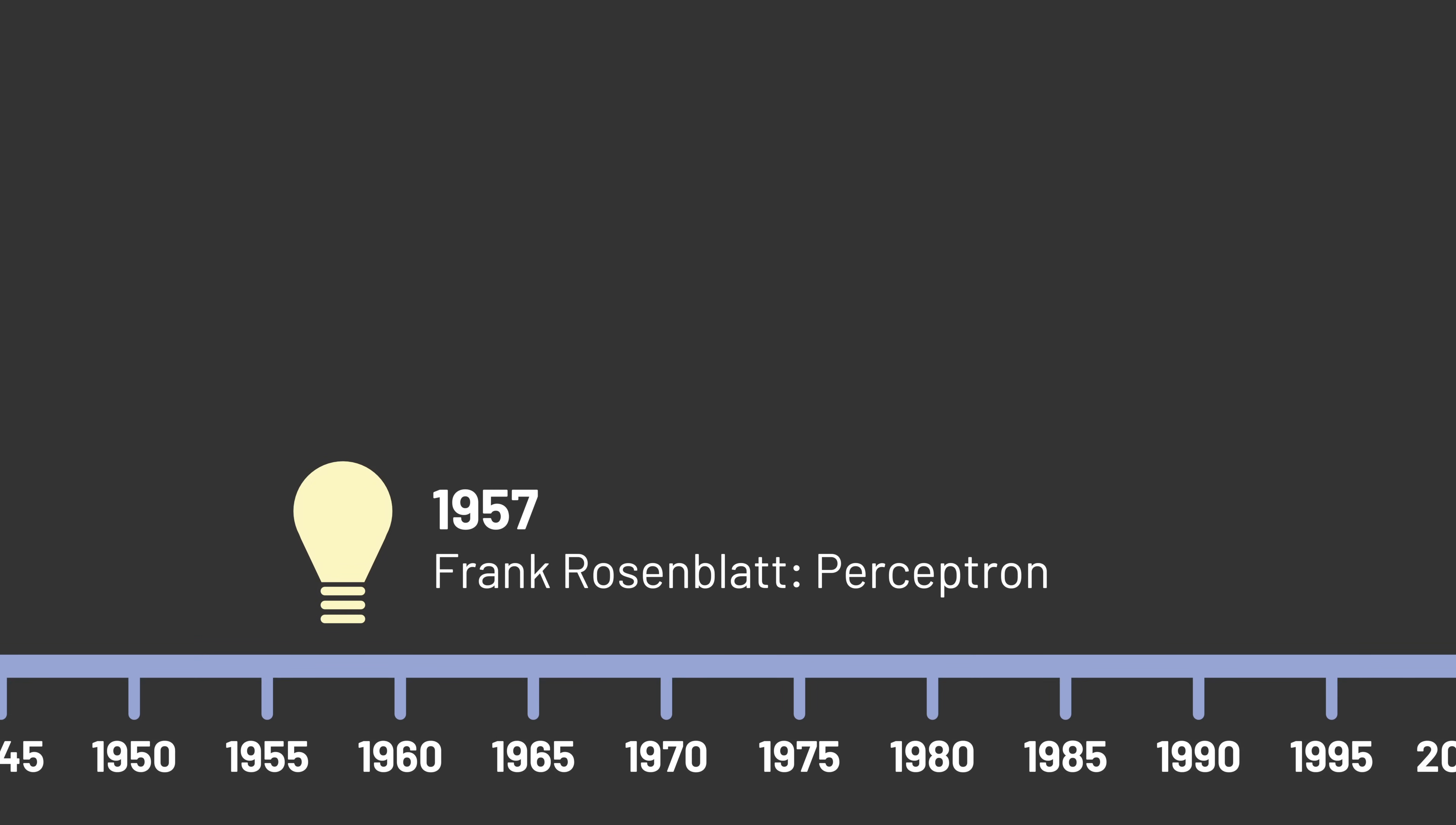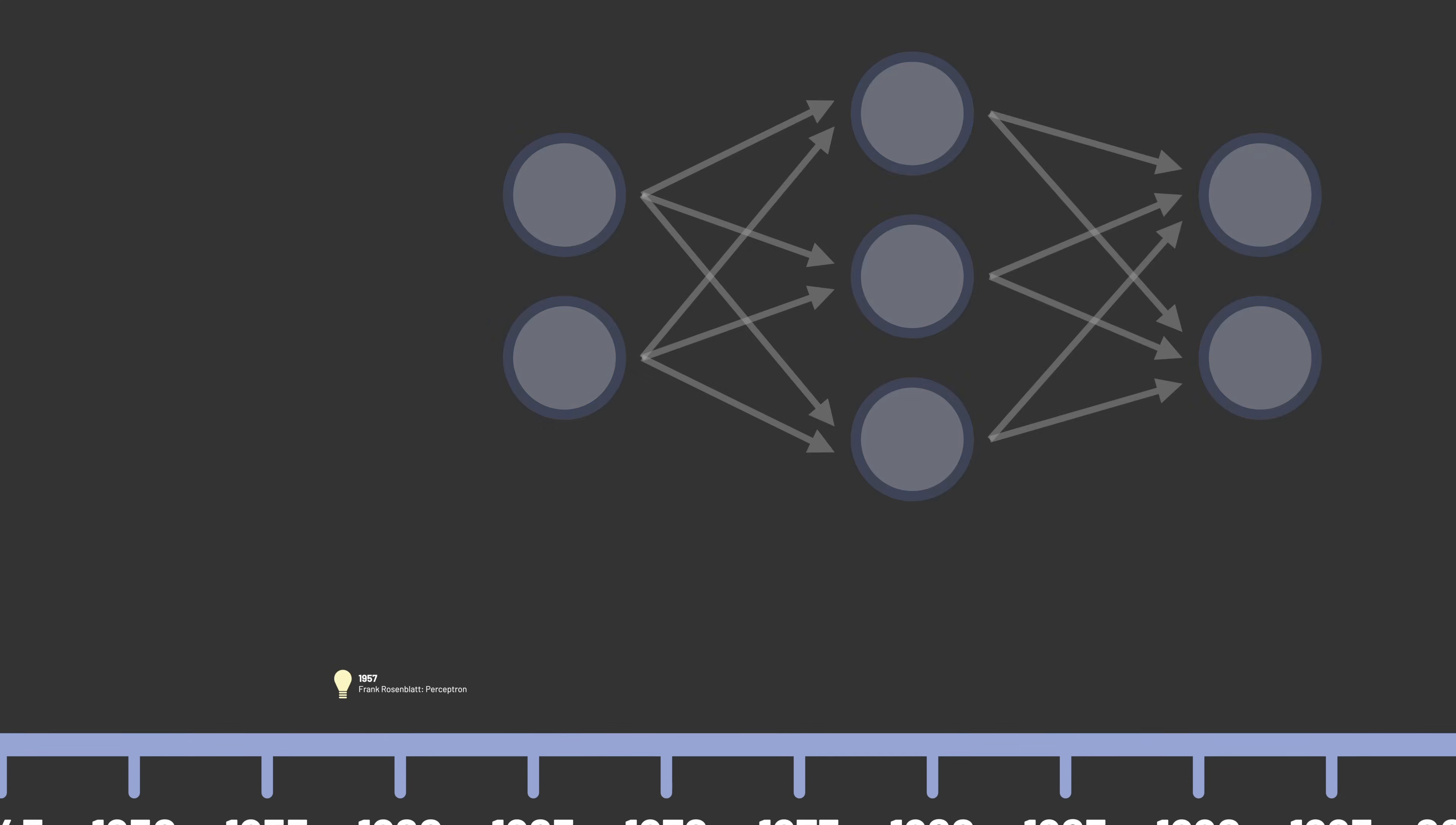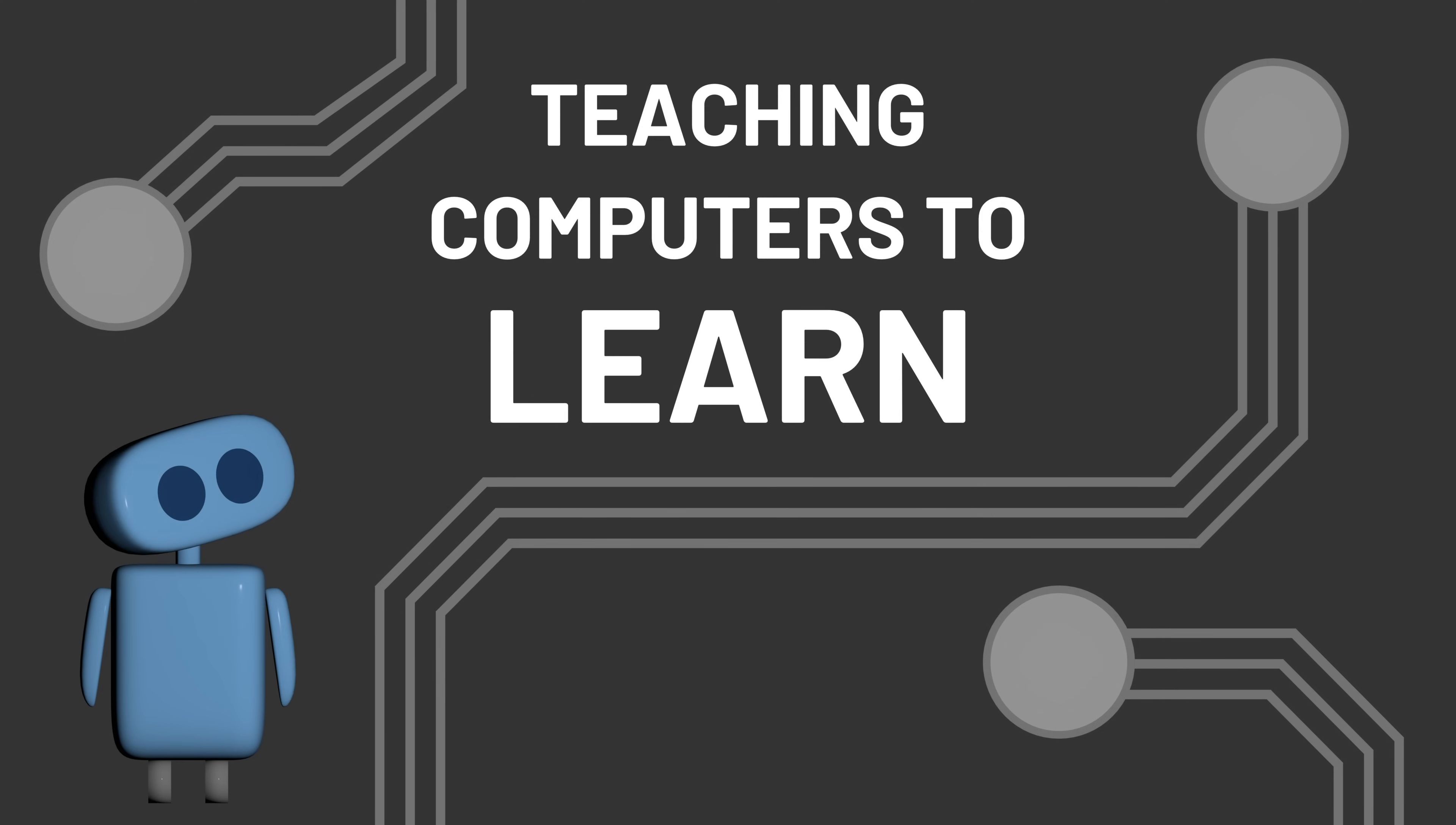In the 1950s and 1960s, we knew that multi-layered neural networks like this had the potential to learn sophisticated patterns, but we didn't know how to teach them to learn. That's what we'll be exploring next as we continue our journey through the origins of artificial intelligence and machine learning.